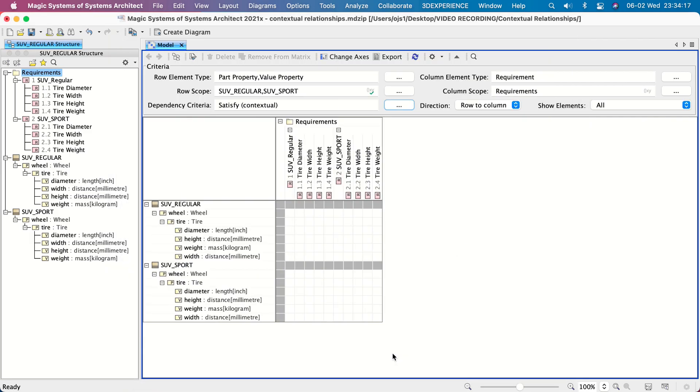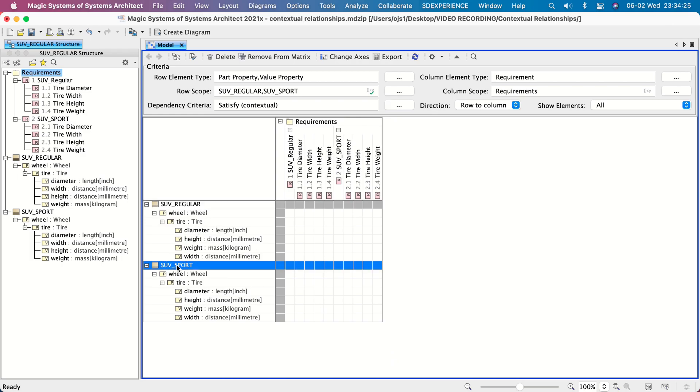As a result, the same nested parts structure is represented as rows within different system contexts. Let's create a contextual satisfy for a value property in the specific context only. For this, double-click the appropriate cell.